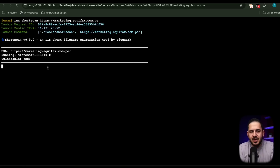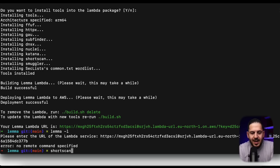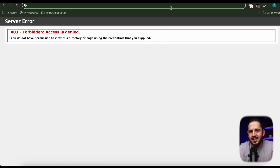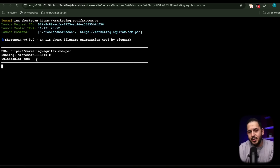This saves a lot of time — no longer do I have to open a terminal, grab the URL, and type in ShortScan manually. You can see it immediately scanned and found a vulnerability on equifax.com.pe, giving me the output right within my browser. As a bonus, you can also invoke these tools from your mobile device browser, letting you scan things on the fly.